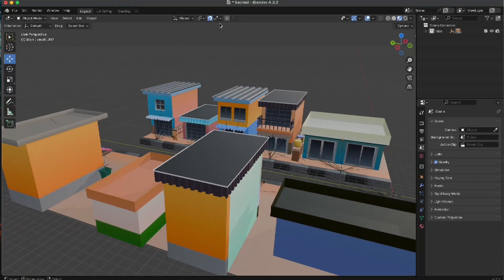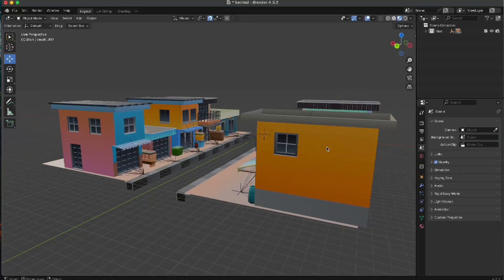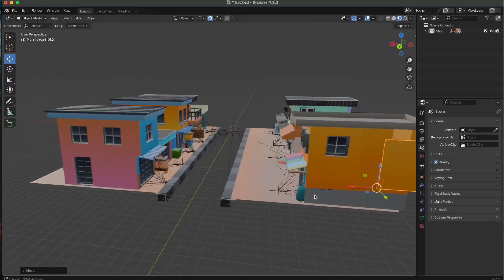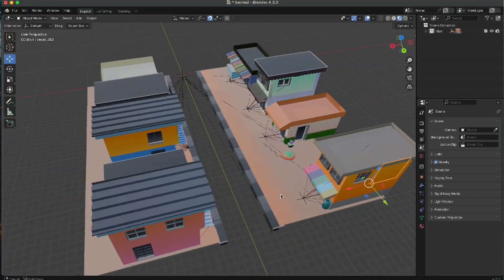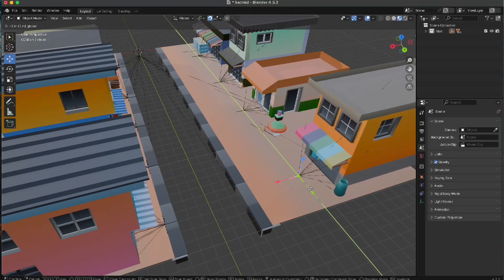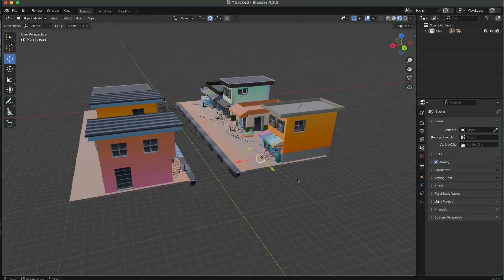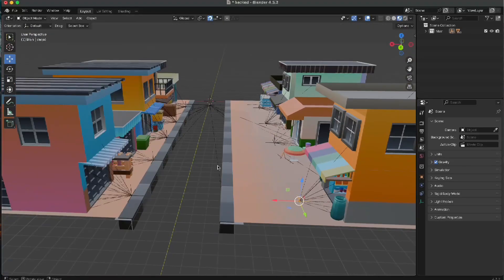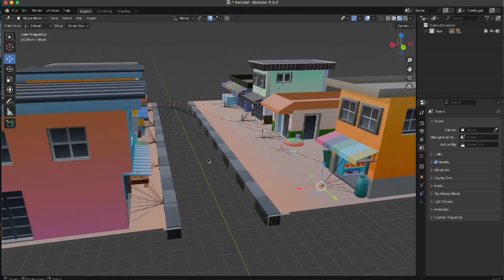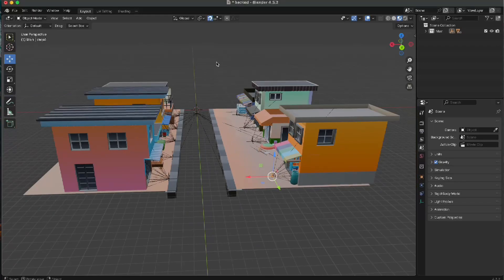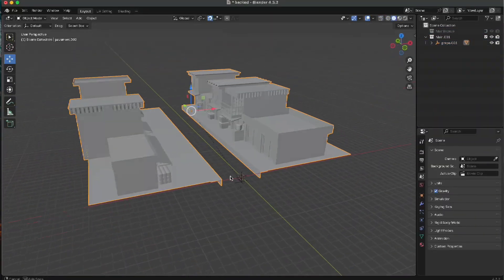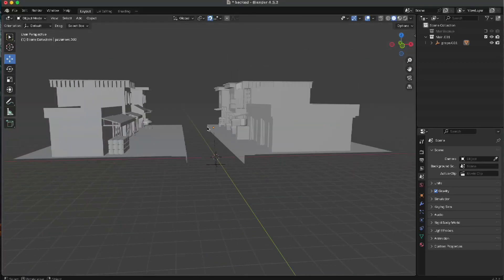Let's get right to it. All these buildings are modular — just pieces put together — and that's why they all have a single parent object. If I select the parent, I can move the object around. What we want to do is combine all these together into a single mesh, so I'll just merge them one by one.